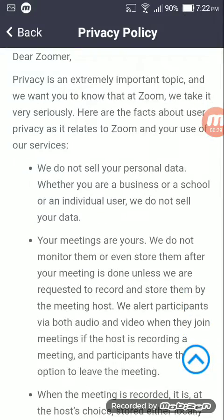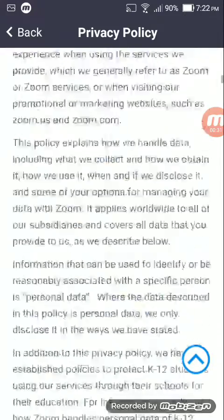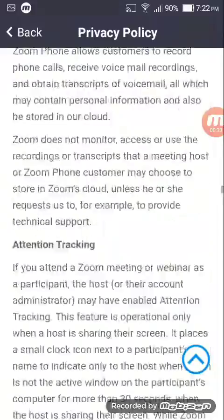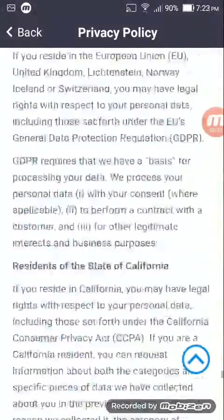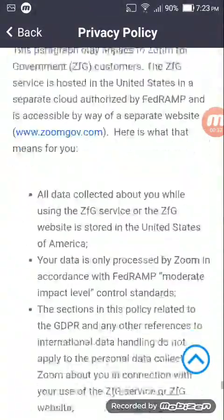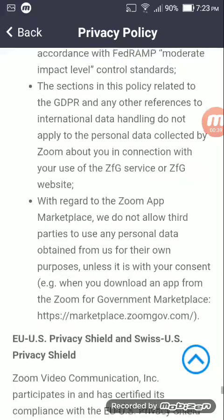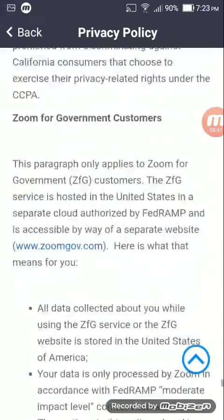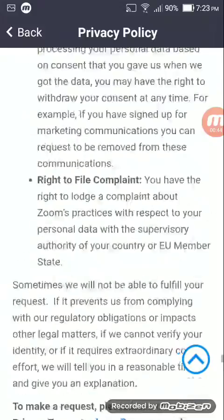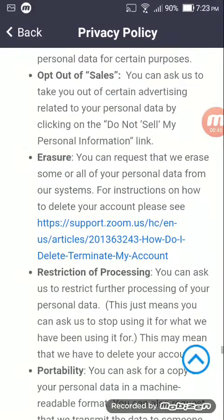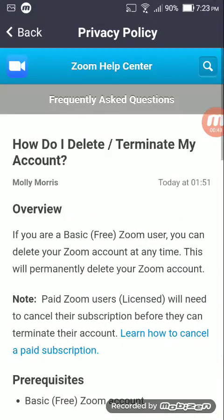Once you're there, go all the way to almost the bottom — keep scrolling until you see it. It's going to say 'Delete' — it's going to be a hyperlink that says 'Delete' or 'Terminate Account.' Click on that hyperlink.